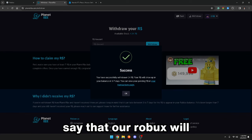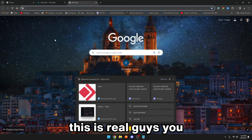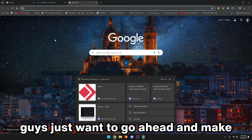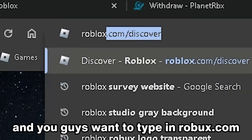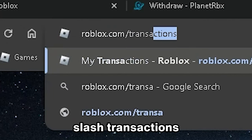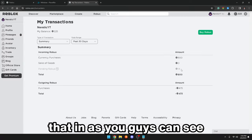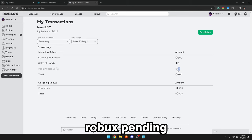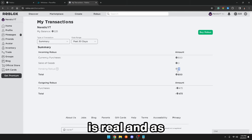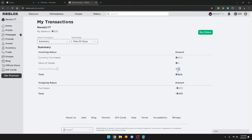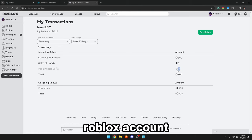It says our Robux will show in our balance in three to seven days. For proof that this is real, go ahead and make a new tab on your browser and type in roblox.com/transactions. As you guys can see right here, we have 14 Robux pending — showing you guys that this actually is real. As I said, this will be coming into your Roblox account in three to seven days.